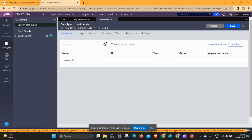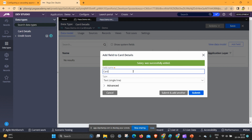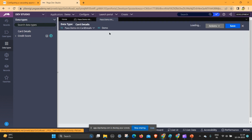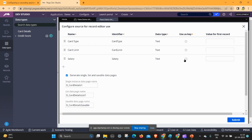I am adding fields: salary, card limit, and card type. You can change the card type to a type drop-down pick list — but for this demo video I am taking text. You can do much more customization. This is for explanation purposes so I'm using random field names. Click on save and go to records, then go to configure. I am taking salary as a primary key.